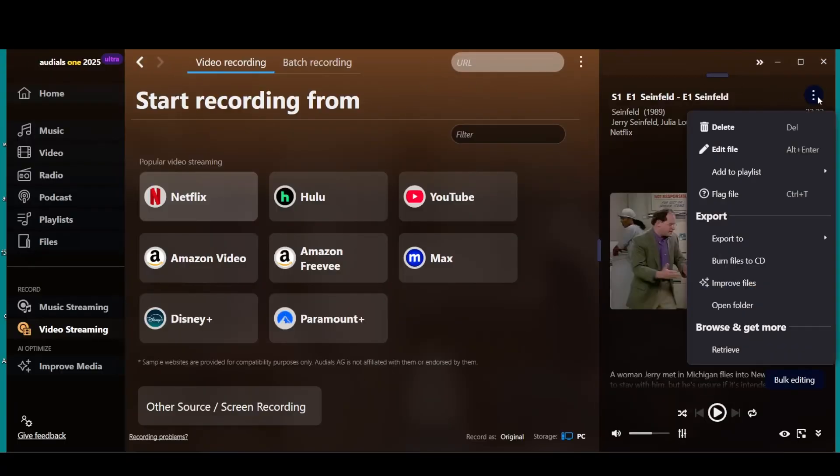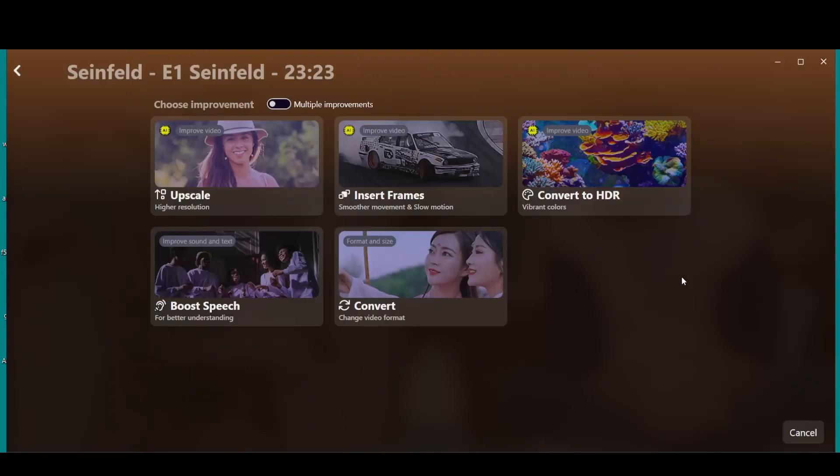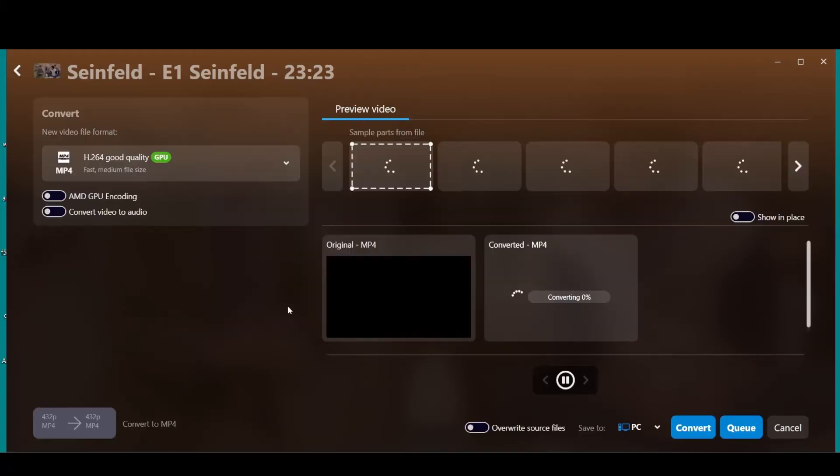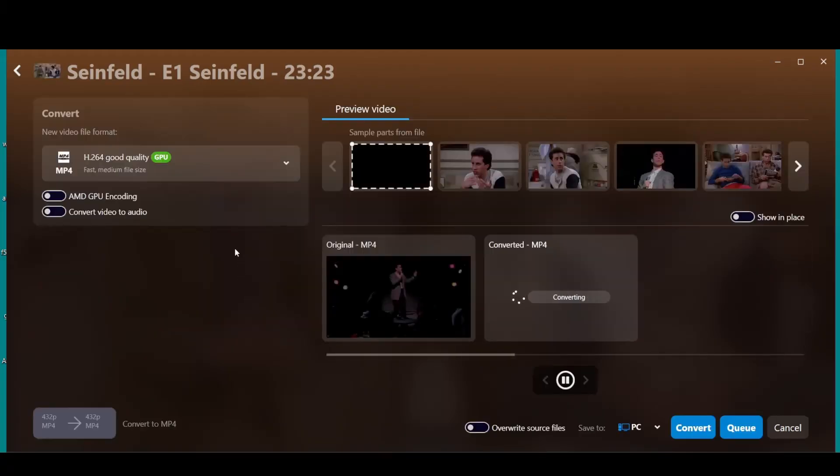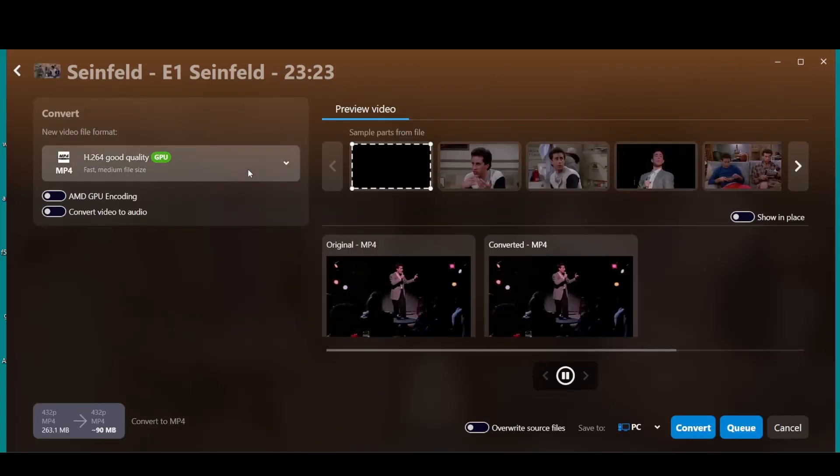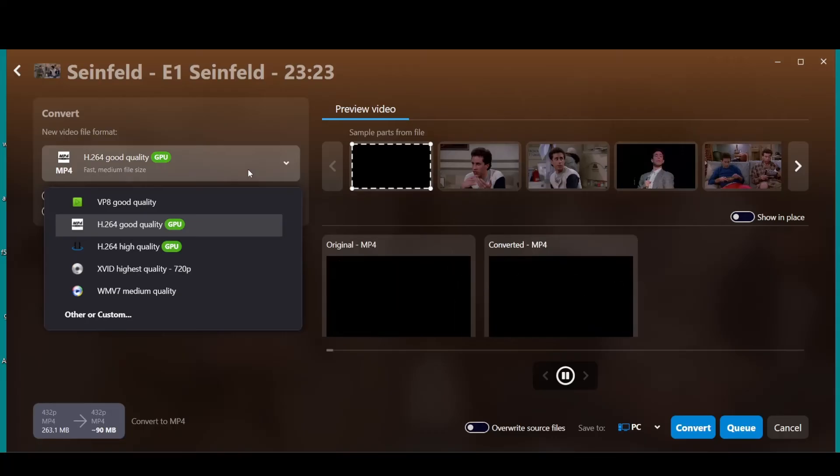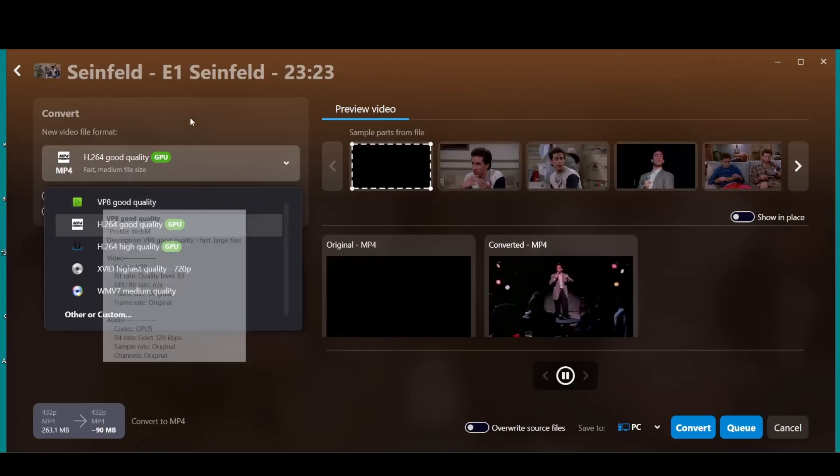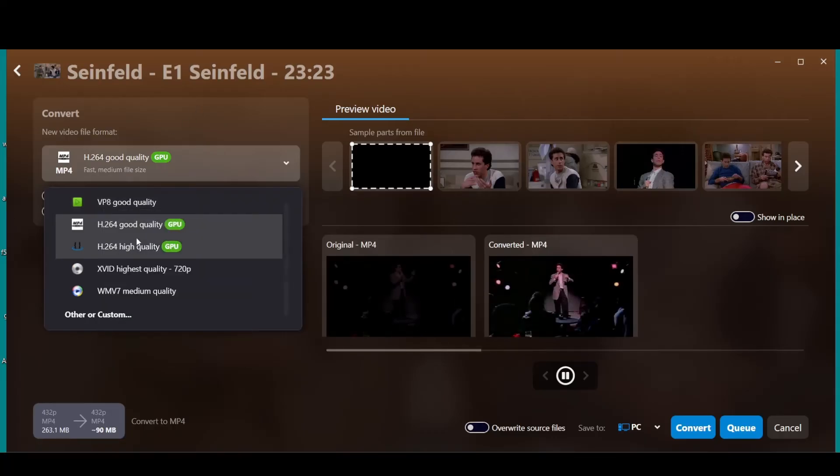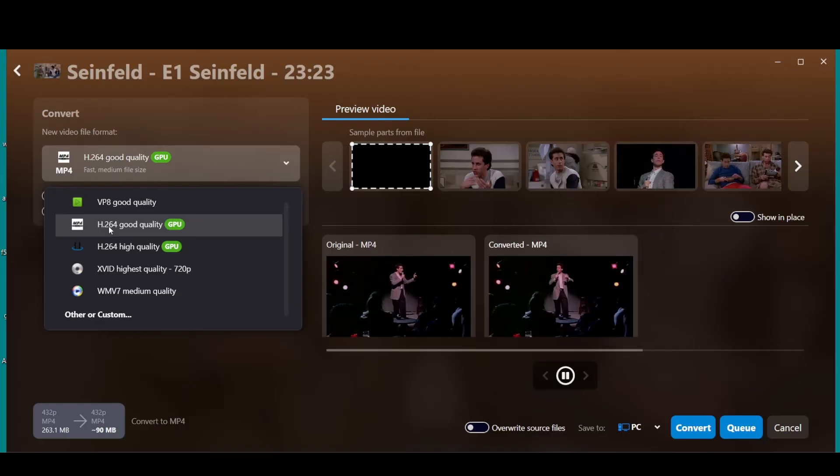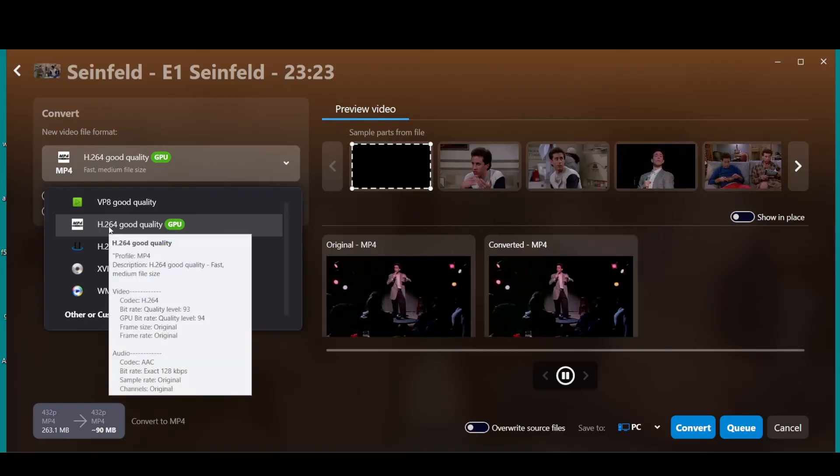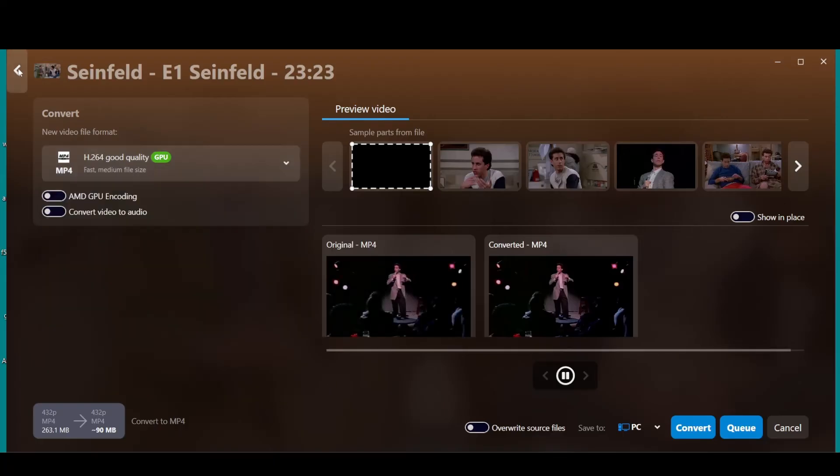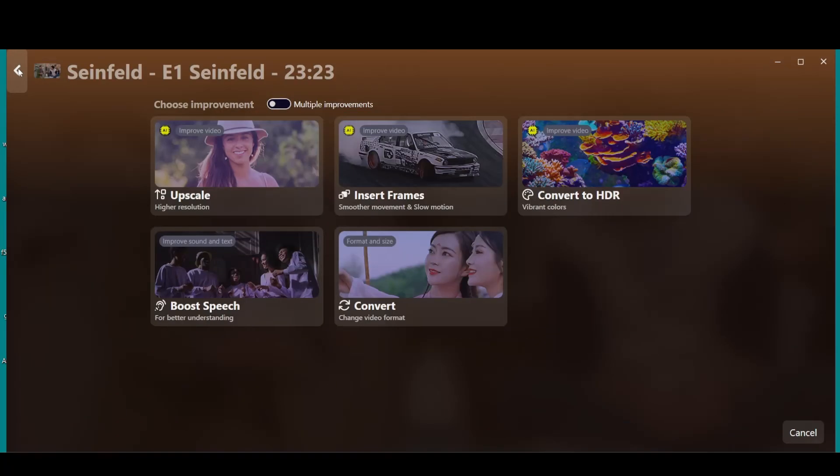And subtitles. If you want to go to subtitles here, there's two ways. If you go to edit files down to Improve, or if you go into here, Improve Files goes to the same. Here you can upscale it to higher resolution, does a really good job. You can insert frames, convert, boost speech, or you can convert the format. By default it records it.